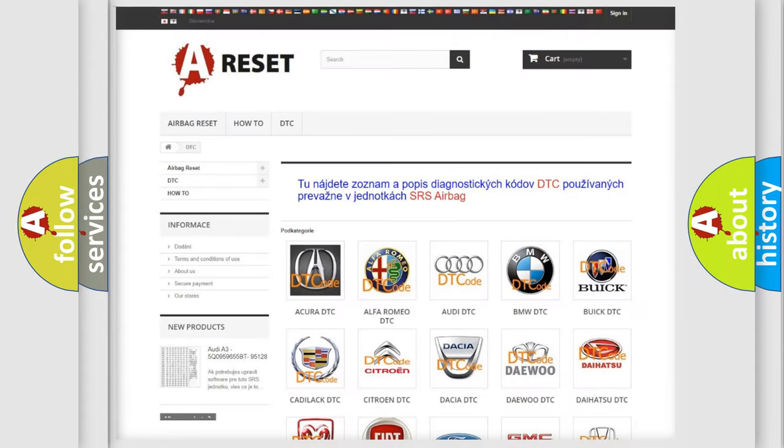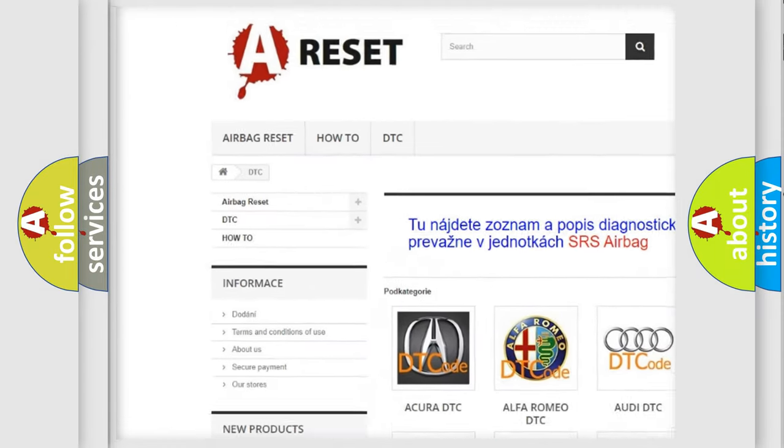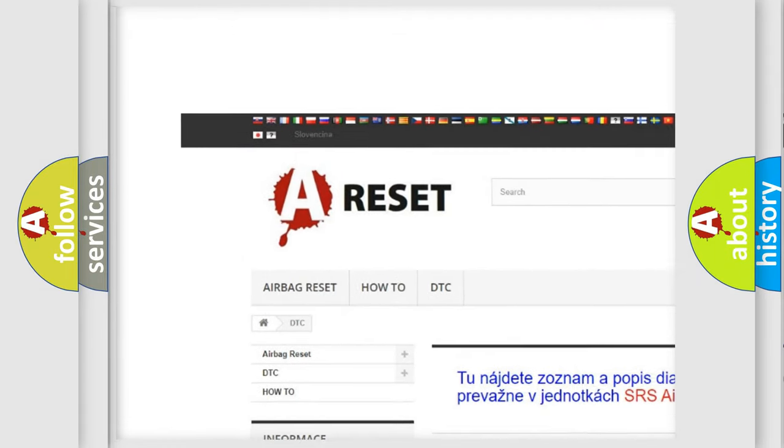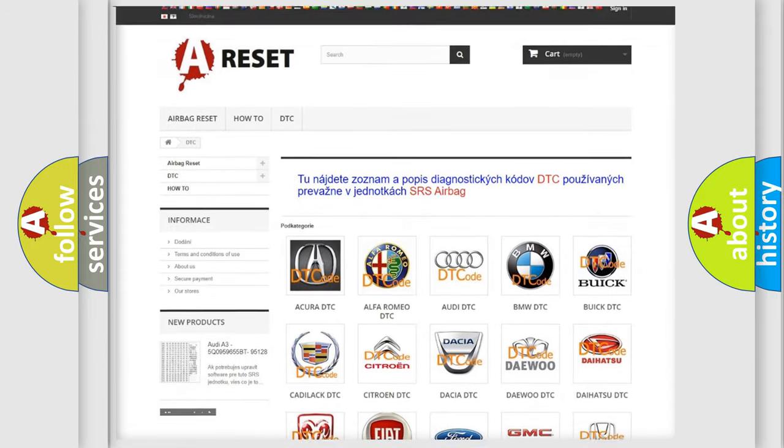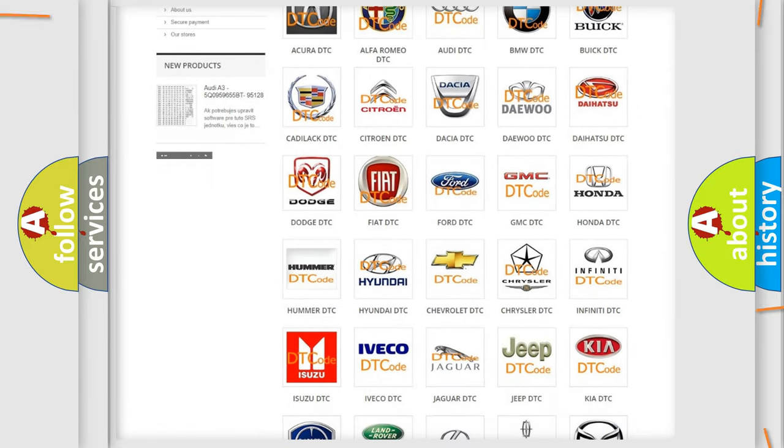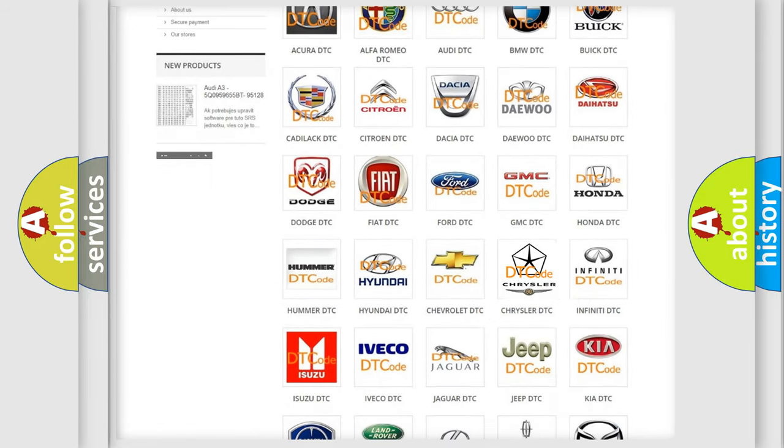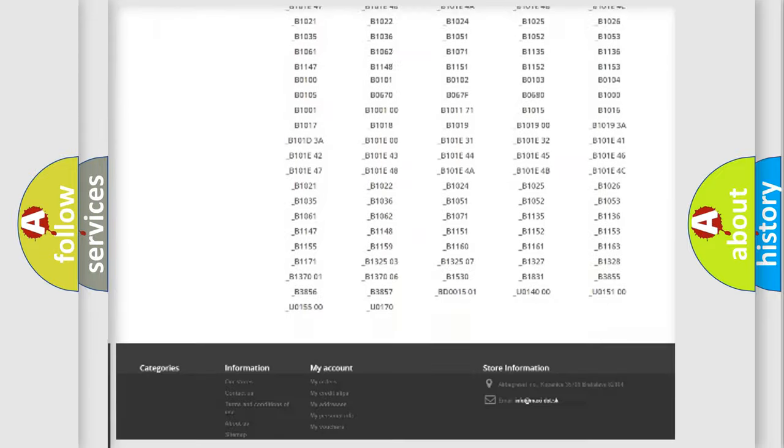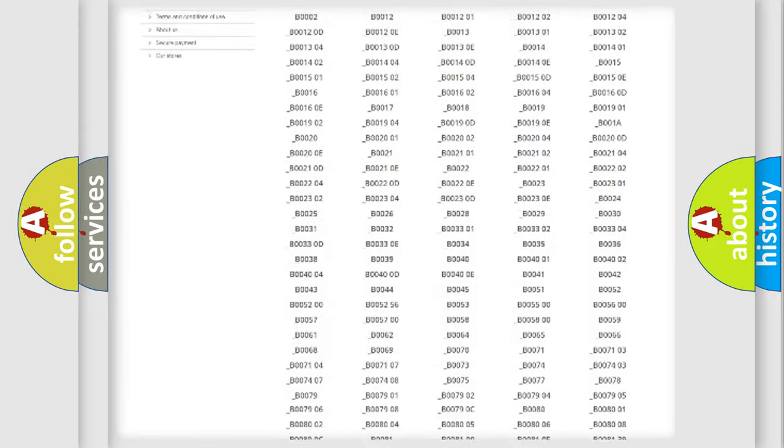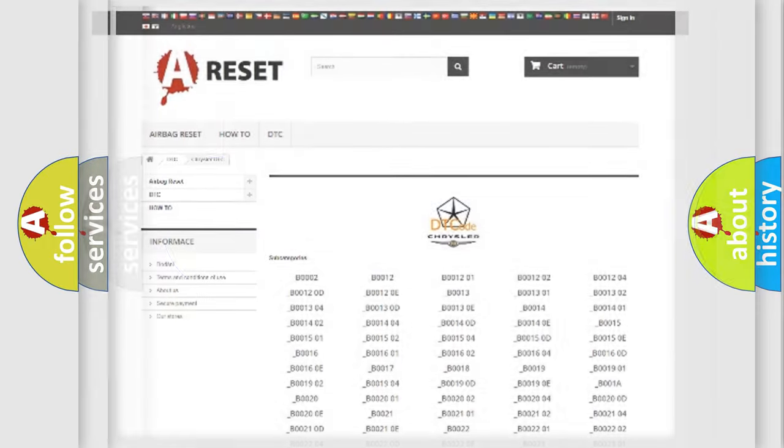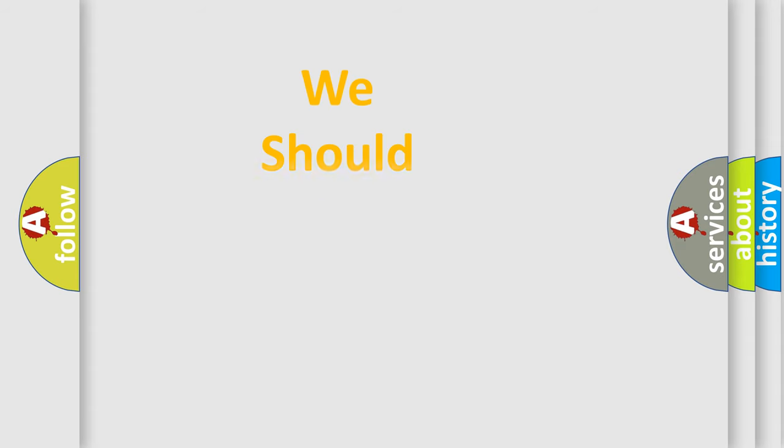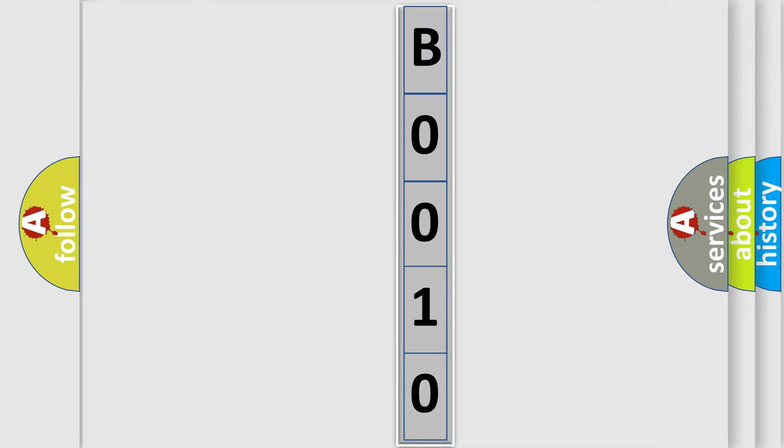Our website airbagreset.sk produces useful videos for you. You do not have to go through the OBD2 protocol anymore to know how to troubleshoot any car breakdown. You will find all the diagnostic codes that can be diagnosed in Chrysler vehicles, and many other useful things. The following demonstration will help you look into the world of software for car control units. You can move the video a bit further.